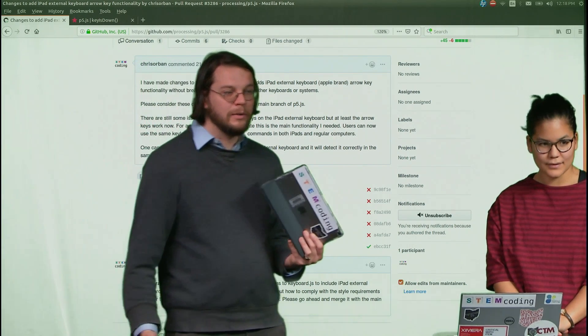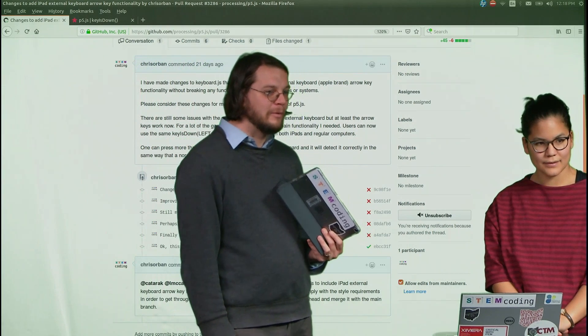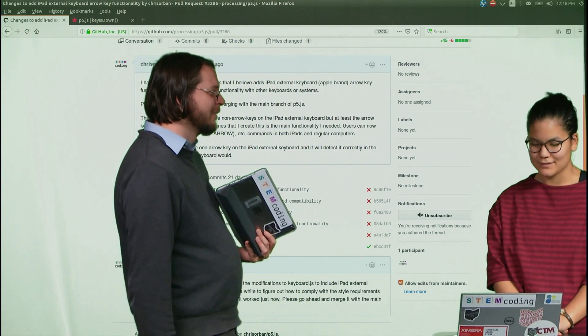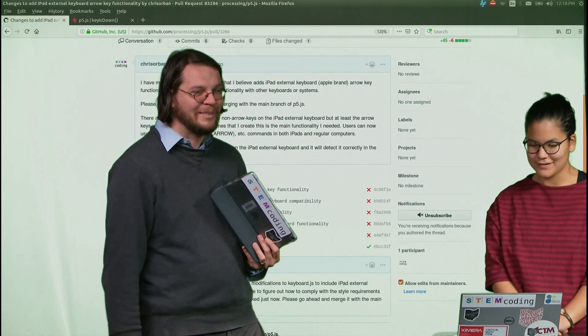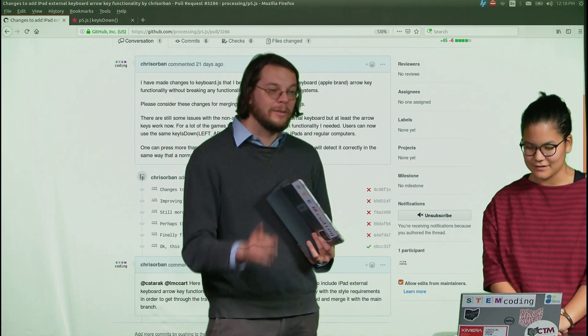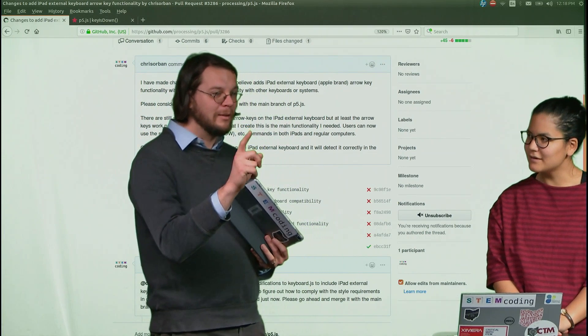So anyway, I wanted to have a victory lap on the iPad stuff because we worked really hard on it.